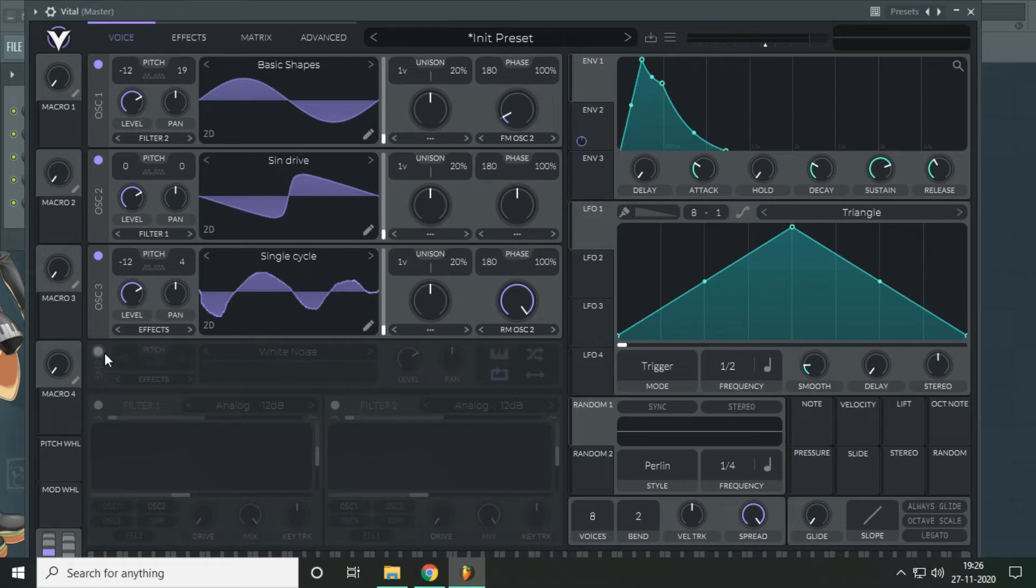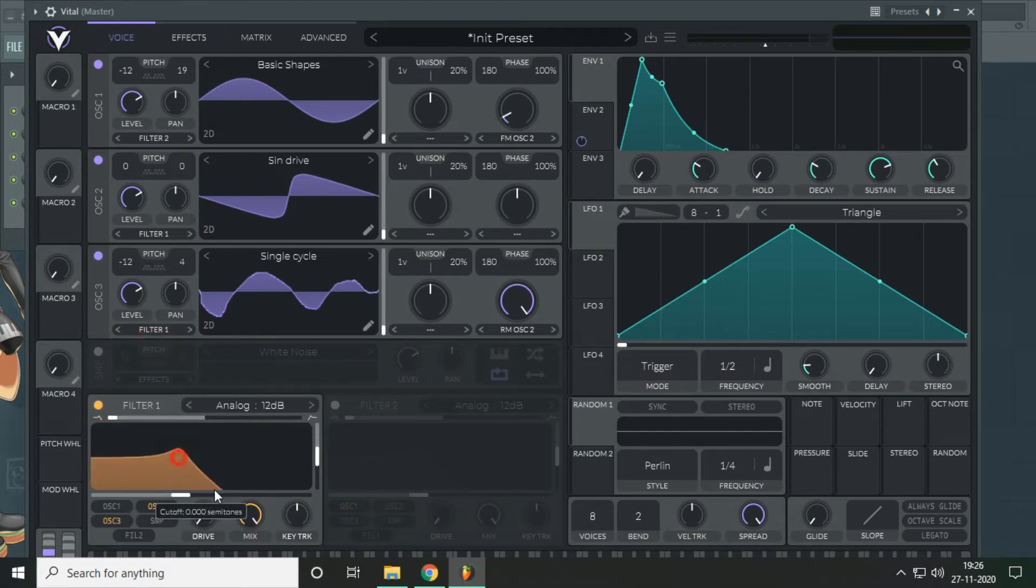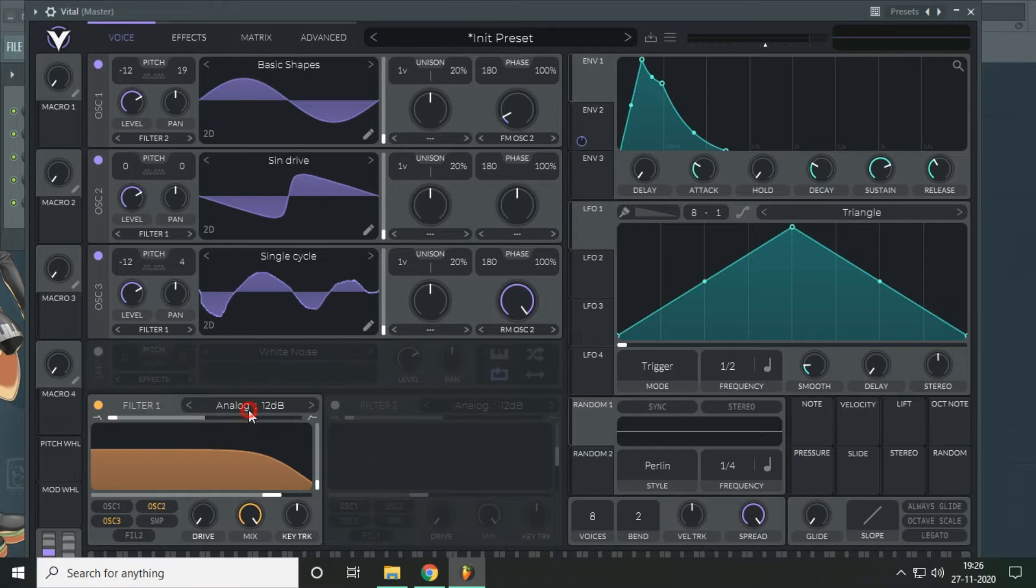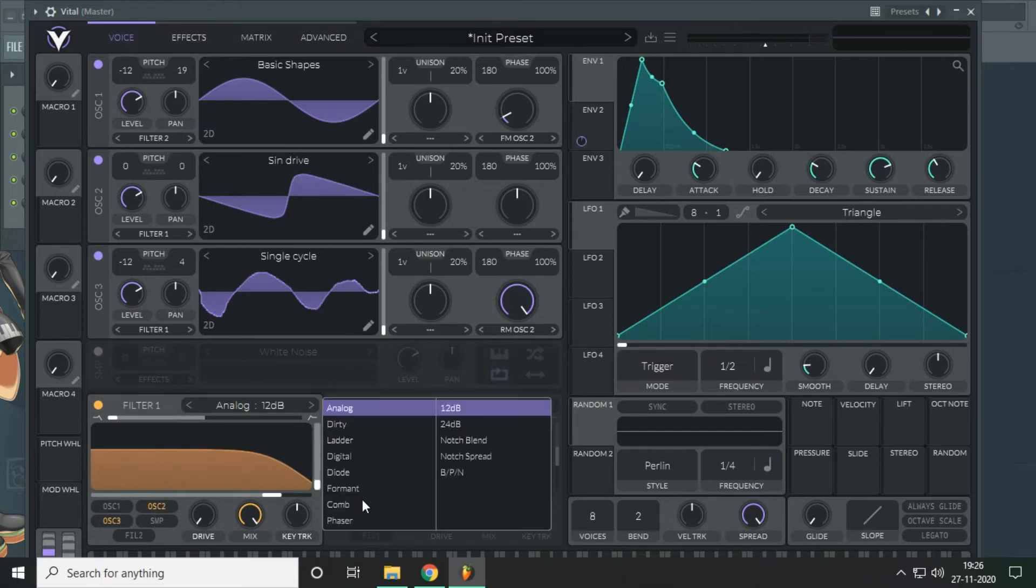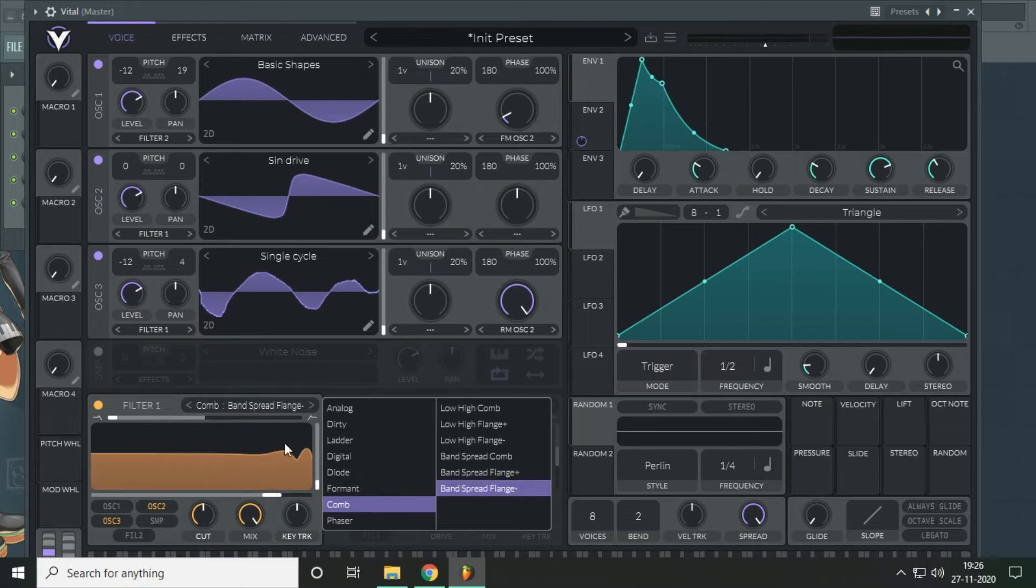Next, you can use the noise but right now I don't need it. The next thing we are going to do is introduce the filter here, comb and bend spread minus.